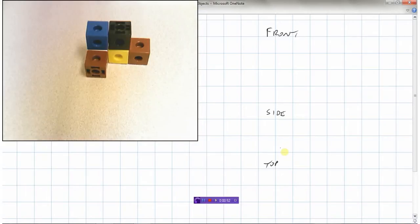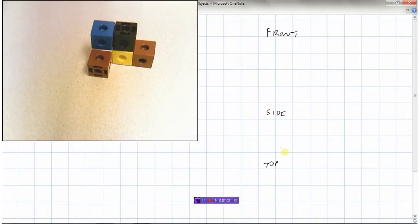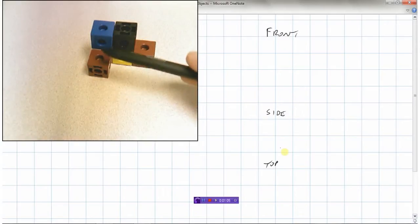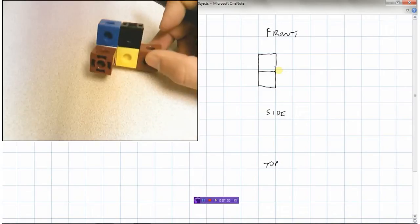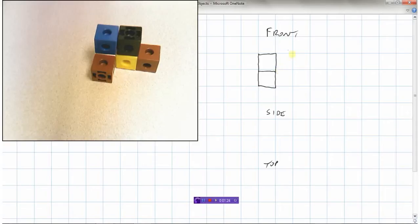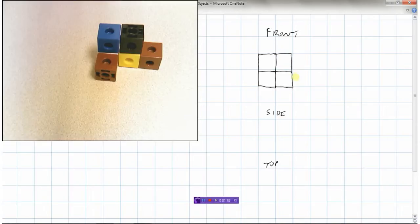Let's take a look at this object. Imagine you were looking at it straight from the front. You would see two blocks facing the front. Then you would see the yellow one and the black one — two more blocks. And finally, from the front, you would see the one brown block at the edge. So from the front, the view of this object looks like this.